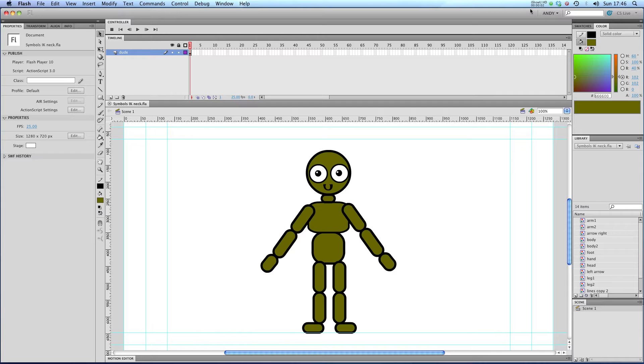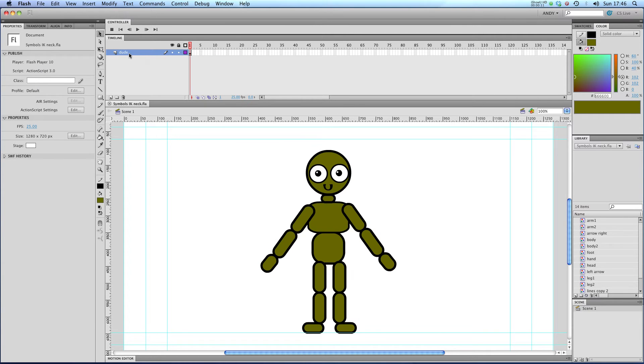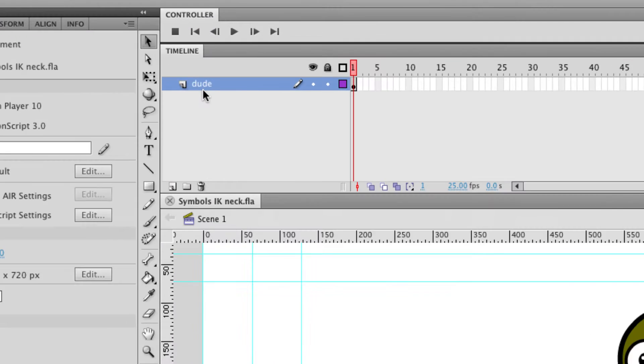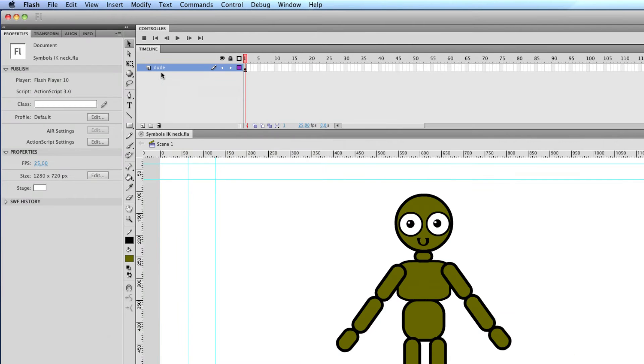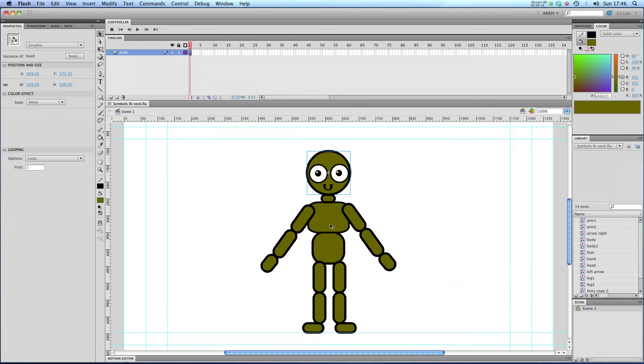Hi and welcome to my lesson on using bones with symbols. You can see that I've made a dude here on a layer called dude. With just one keyframe in it, you can see that my dude is made up of lots of different symbols. These are all graphic symbols.